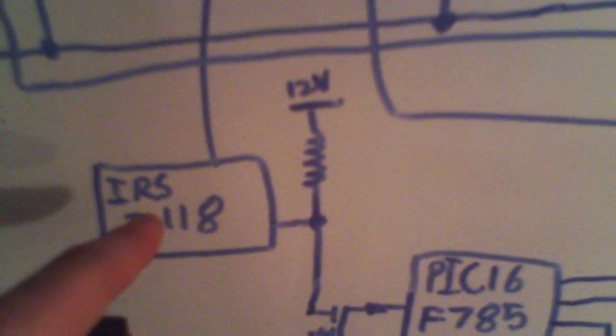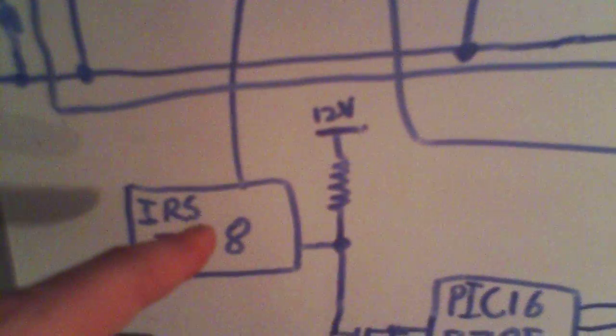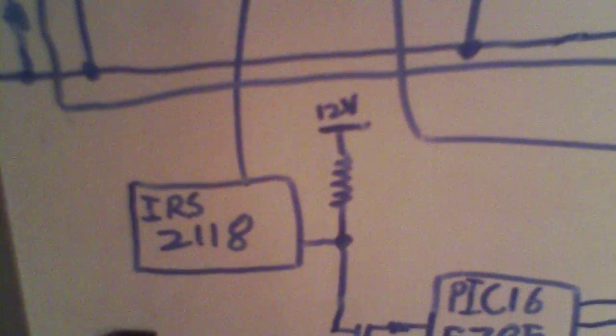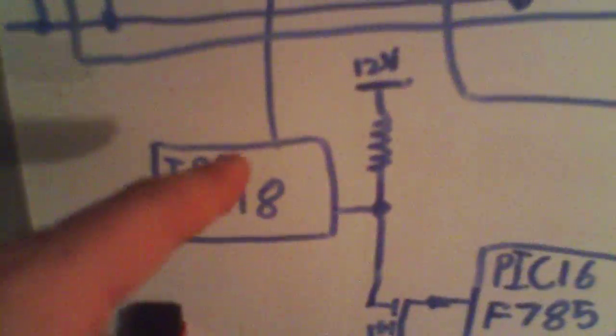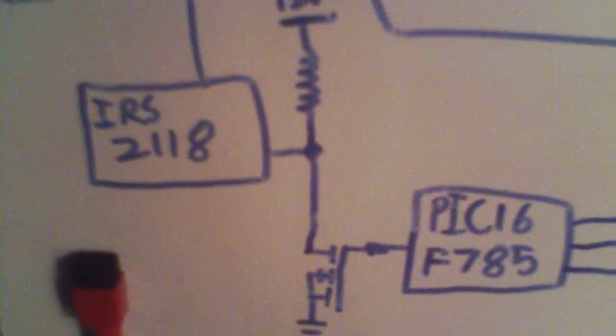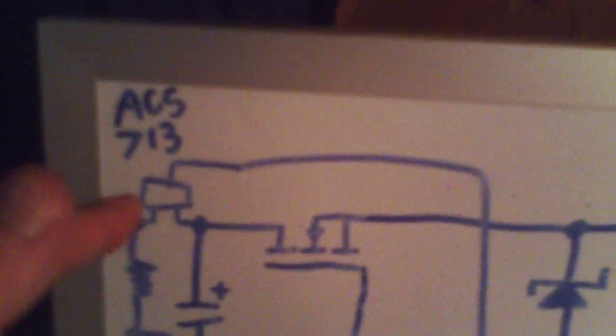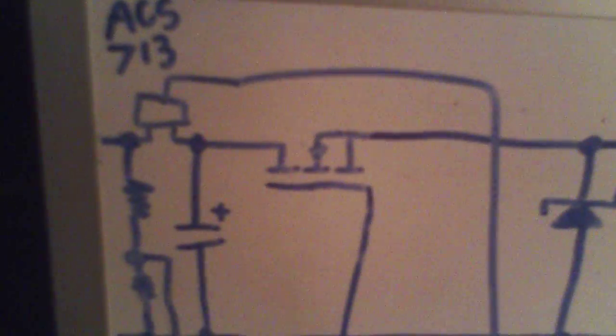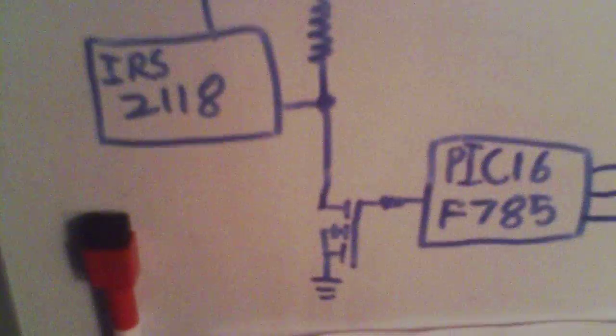And the IRS-2118, which is a bootstrapping driver, it'll actually work driving MOSFETs up to 600 volts above ground potential. This is going to work at probably no more than 50 volts above ground potential.